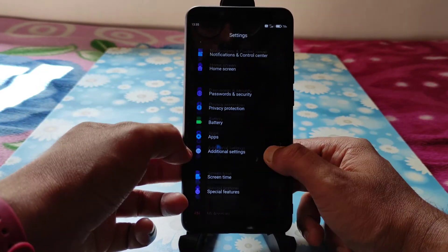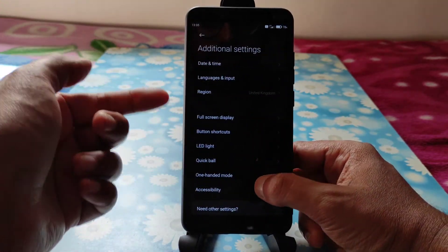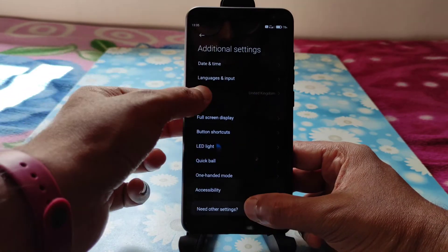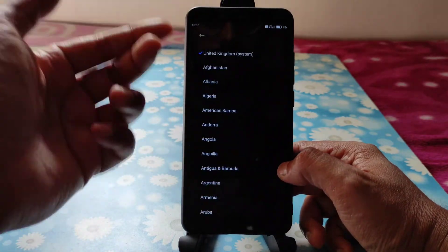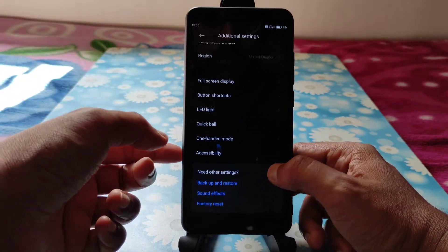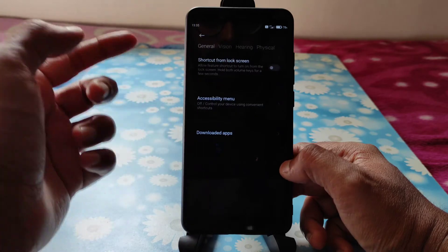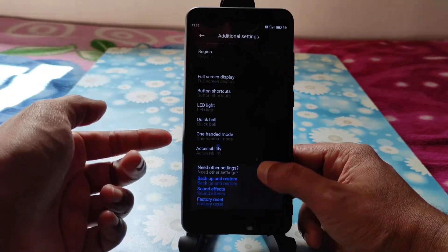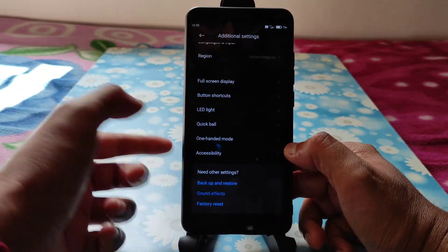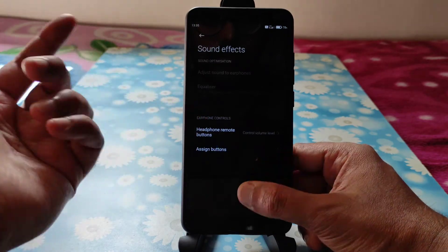Going to Additional Settings — you'll also get Region settings where you can change it to wherever you want, Accessibility settings, and sound effects.